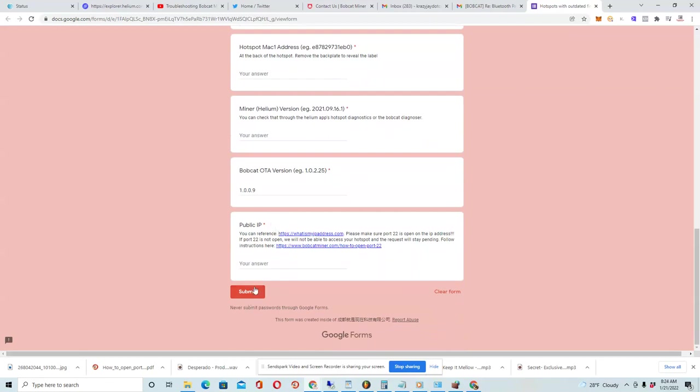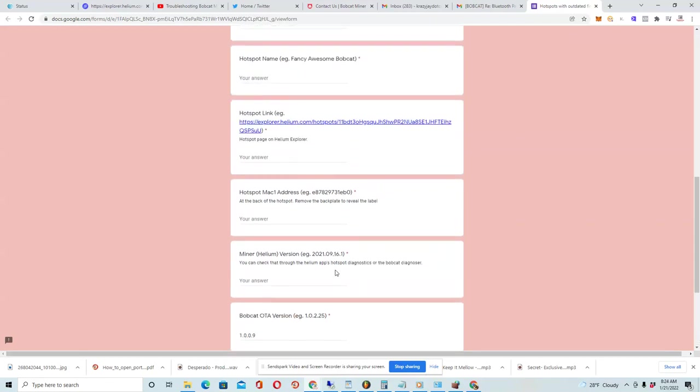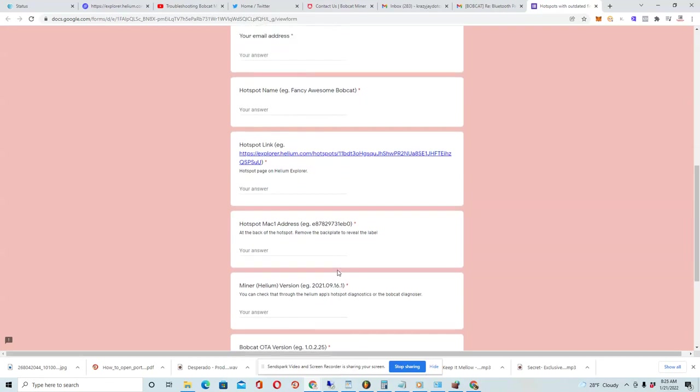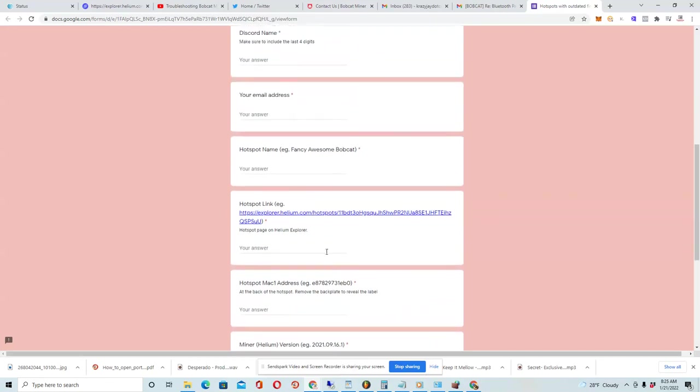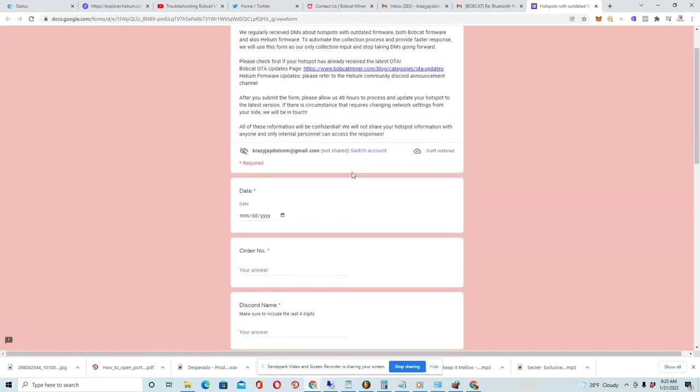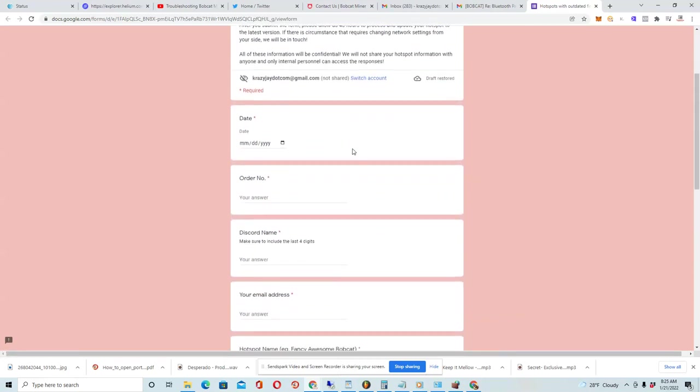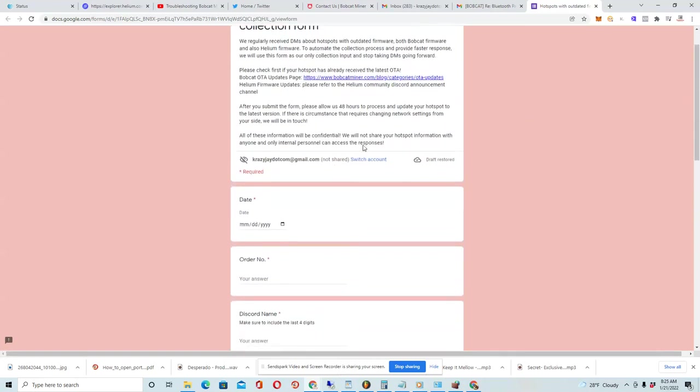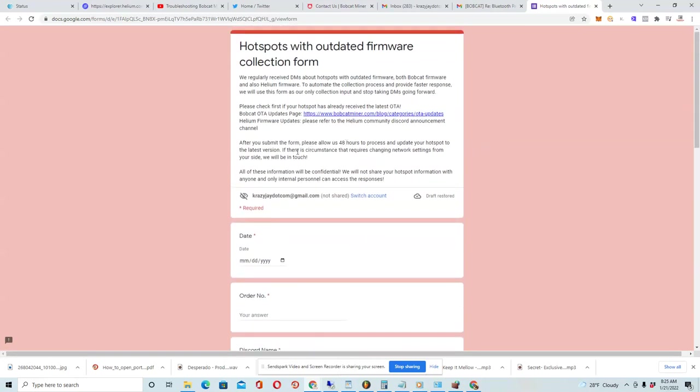And then you press submit. And what happens is they add you to a list of people that they'll be automatically logging in and doing the firmware update for. And they said that it takes about 48 hours to do this.